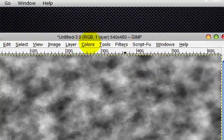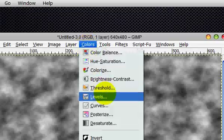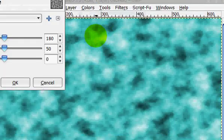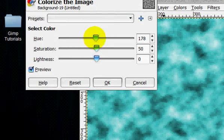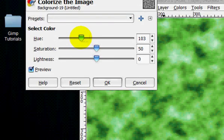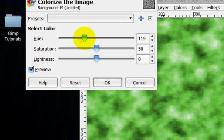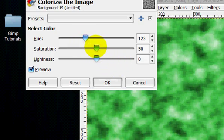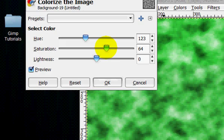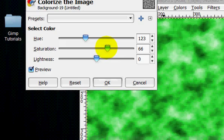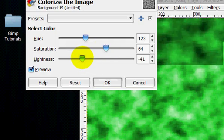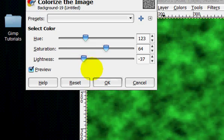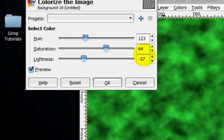So now once this is done, you're going to go colors, colorize, and you're going to change the hue around 123, and tone the lightness down. Alright, that's good. So 123, 64, negative 37, and click OK.